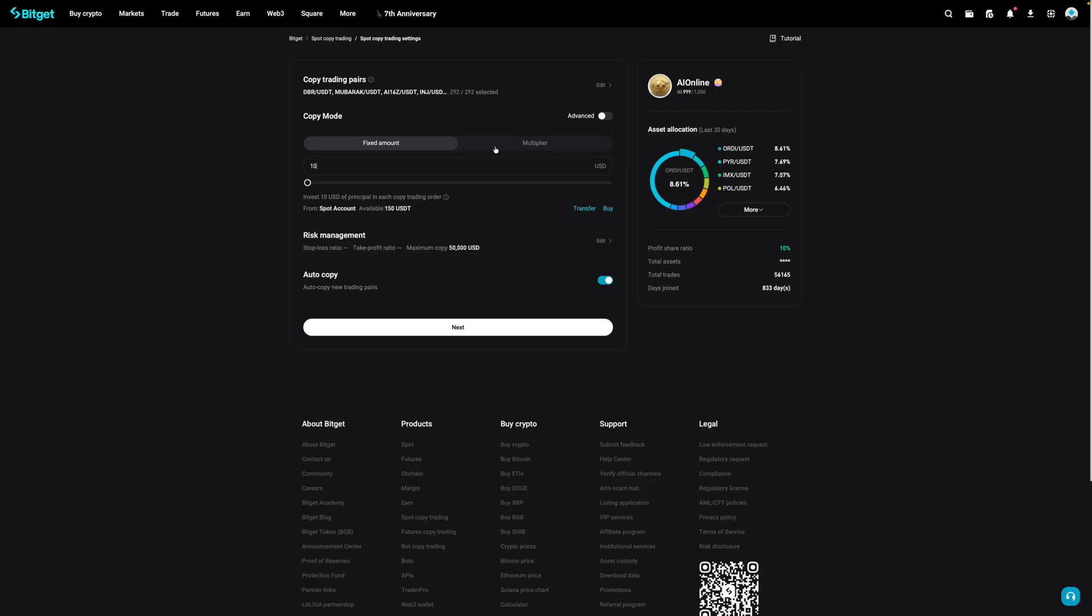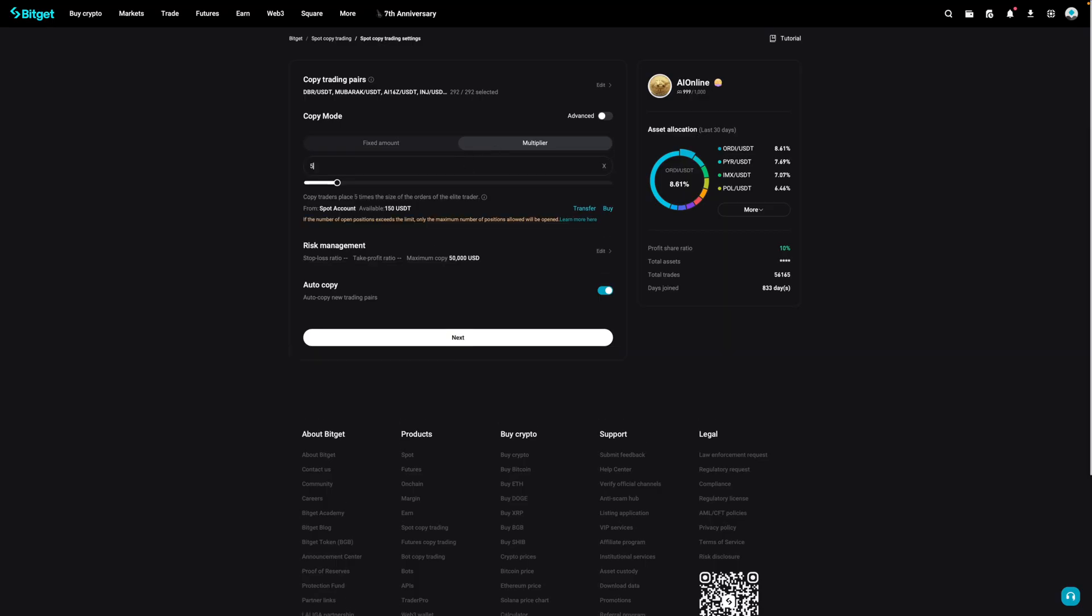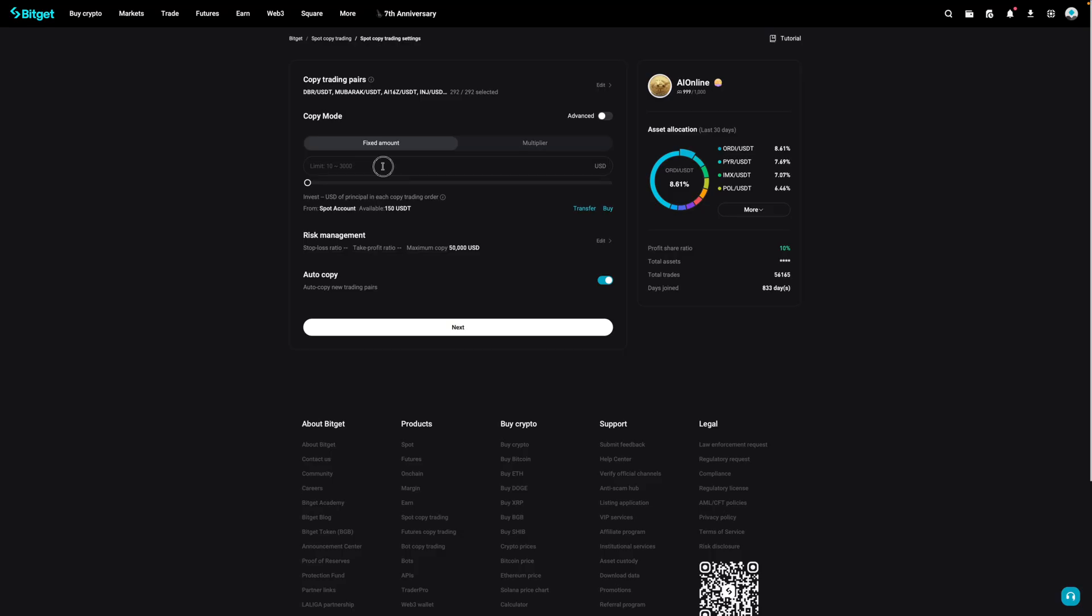Now over here for multiplier, it means that you're going to multiply the amount bought by a factor. Now, if I were to enter in five over here, as an example, for every 0.1 BTC that the trader buys, you're going to buy five times that or 0.5 BTC. This can be good if the trader makes the right call on a trade, but not so much if he or she makes the wrong call as your loss will be somewhat magnified. For myself, I'll just select fixed and enter in 10 USD to reduce my risk.